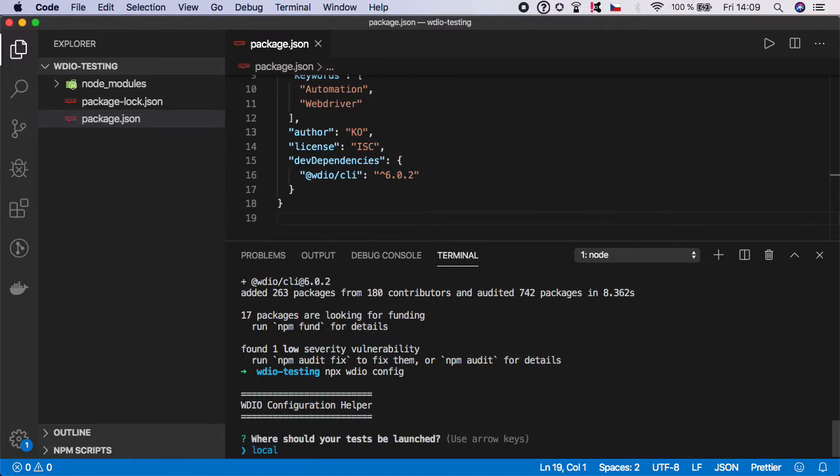This will greatly help with setting up the project. The first question is where should your tests be launched, so hit enter because we want to launch them locally.